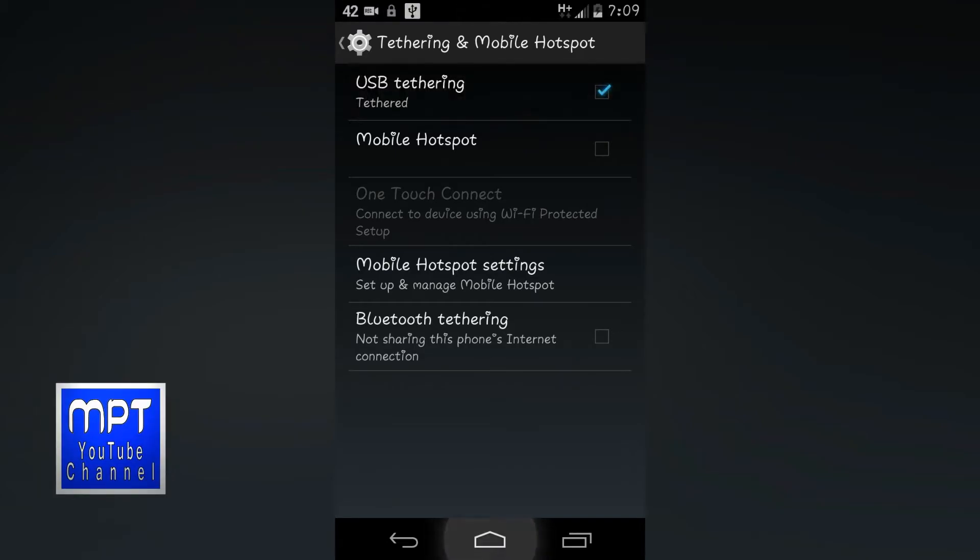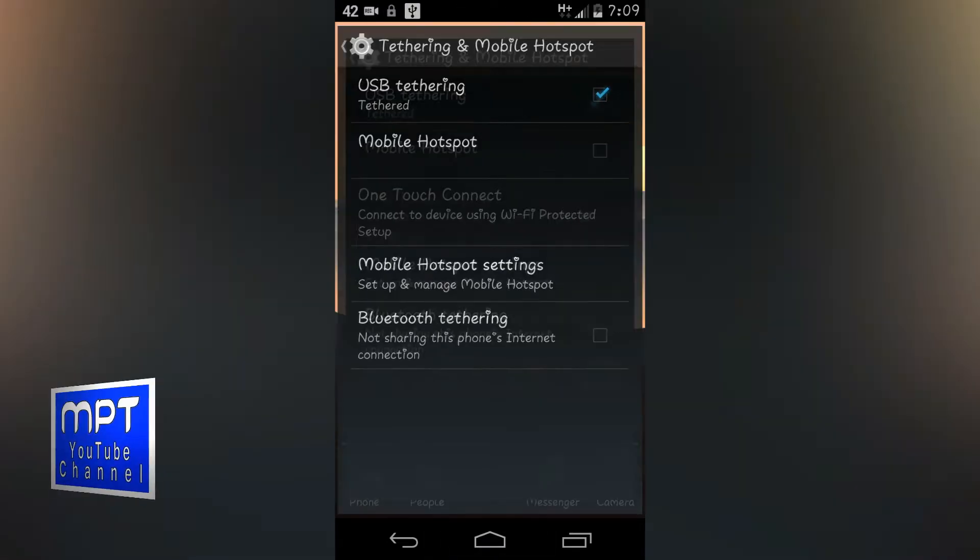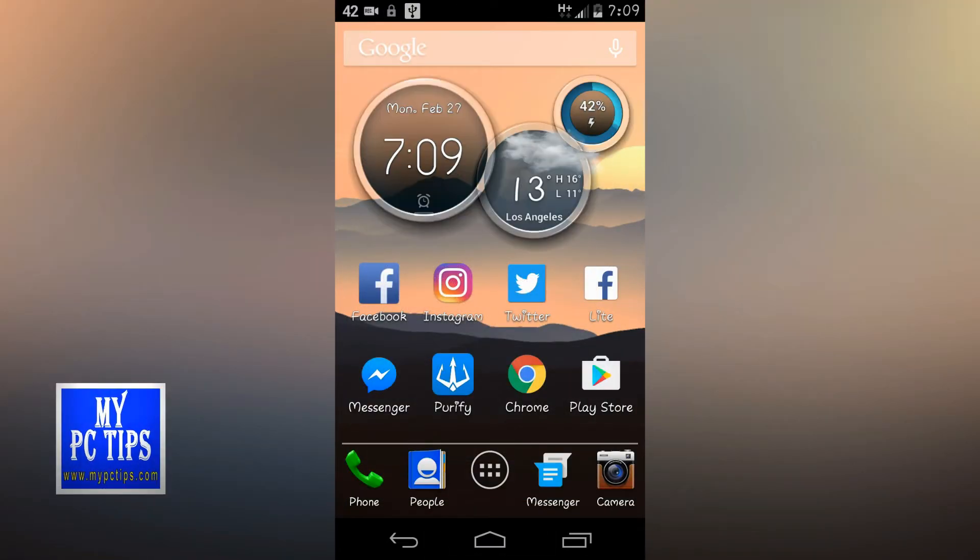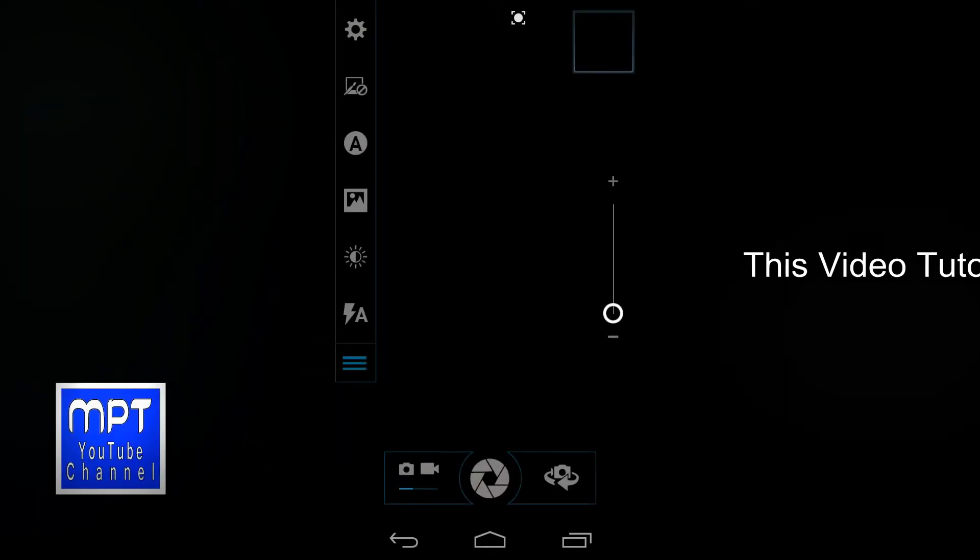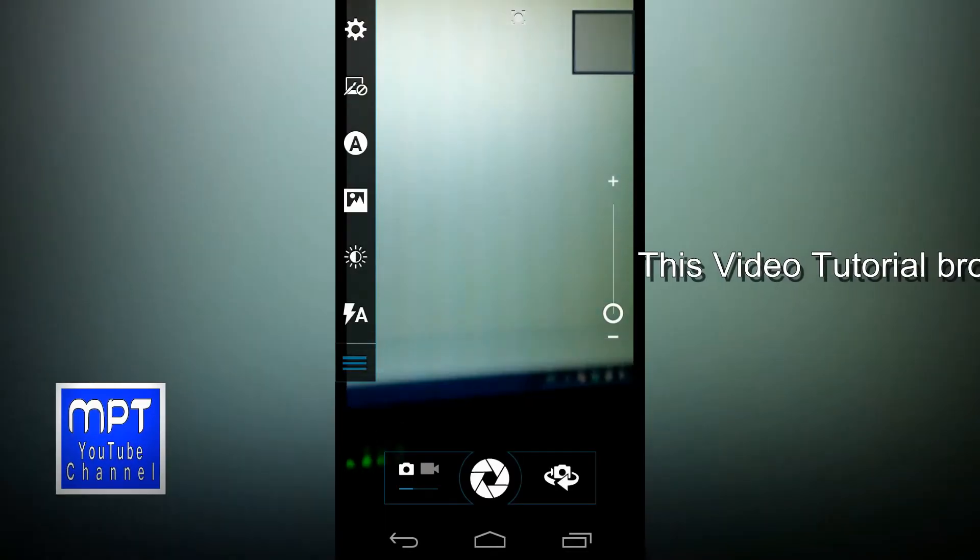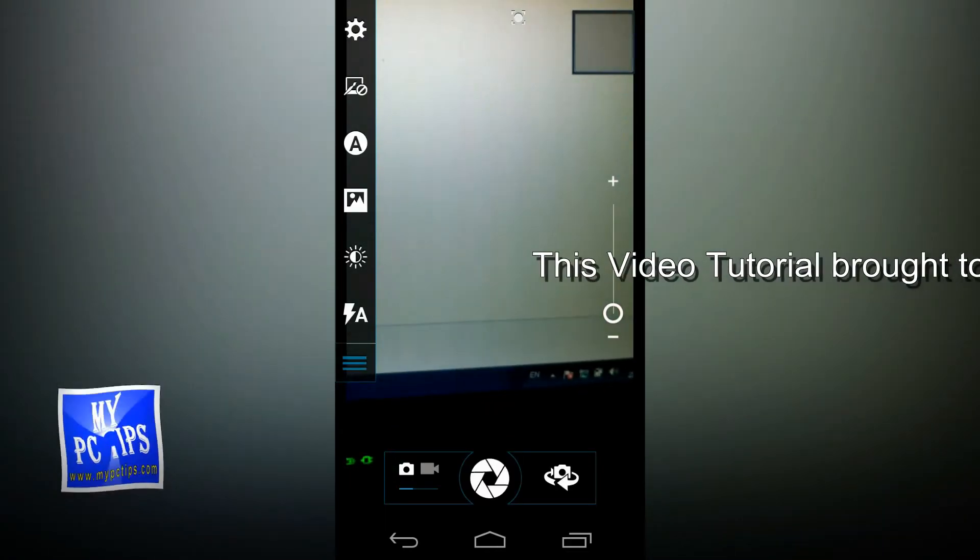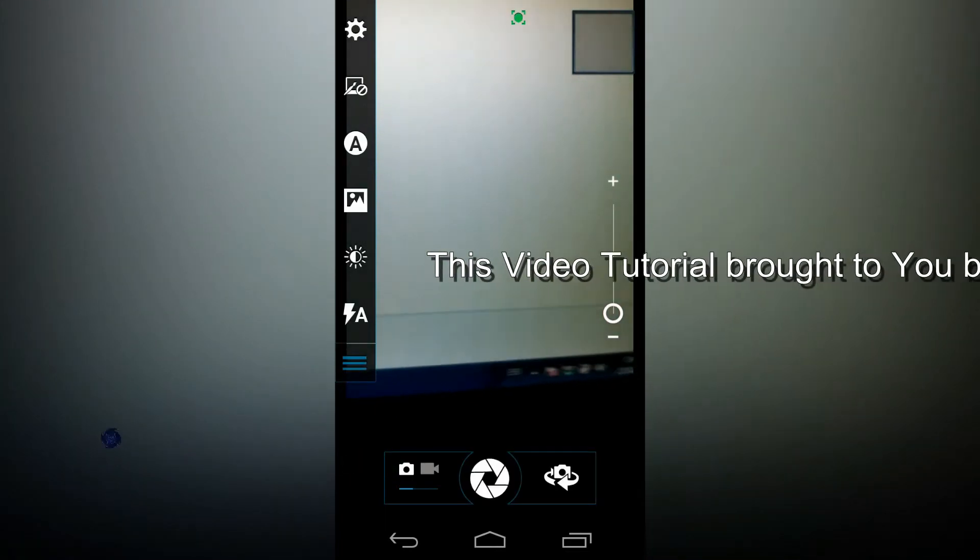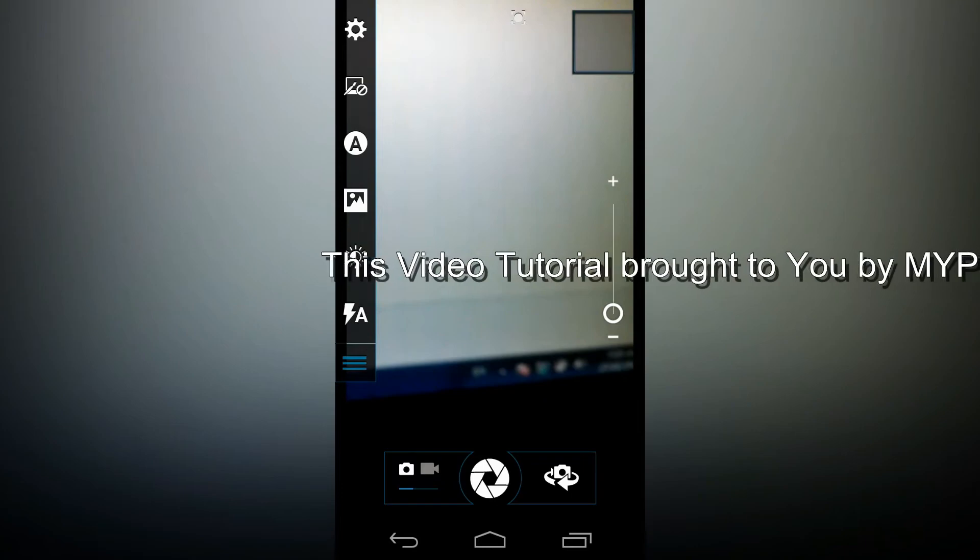So we have to just connect it. And let me show you the screen of my laptop, that it is being connecting.